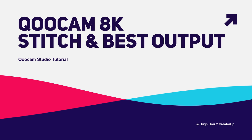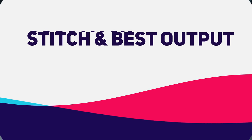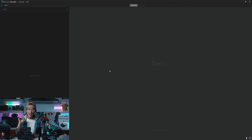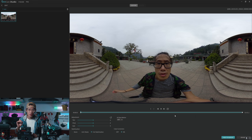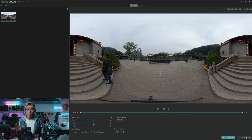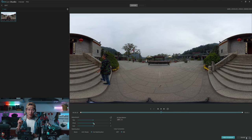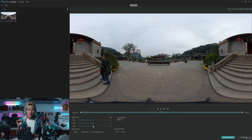Stitch Qoocam 8K in ProRes. First, download and install Qoocam Studio if you have not already. Open it up, click edit, and drop in the video files from your camera to the studio. Move your playhead in the middle of the video and make sure the horizon line is level. If not, adjust the yaw, pitch, and roll to make it level. We are actually pretty level here.